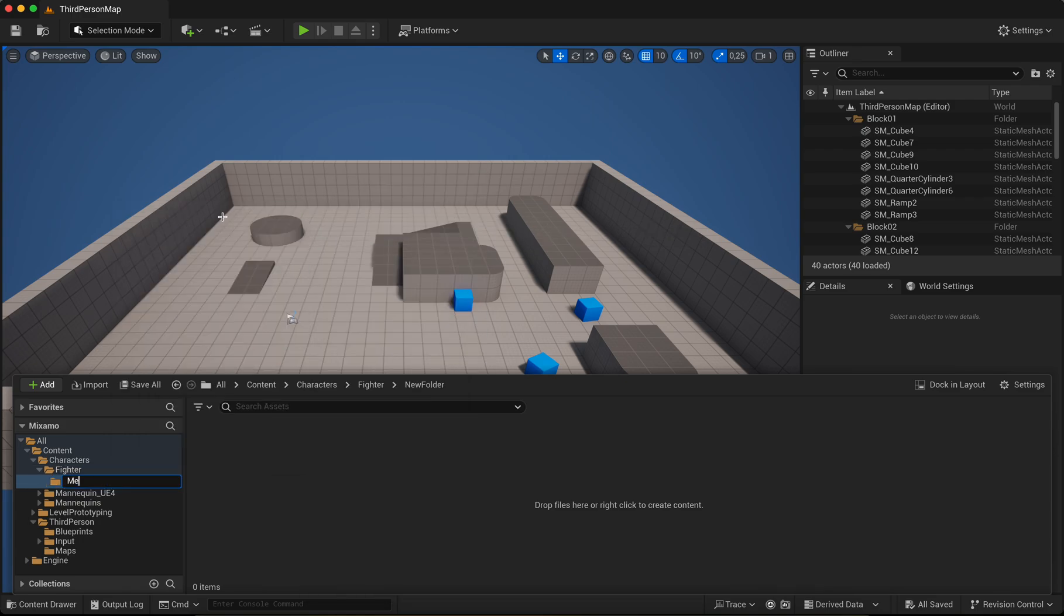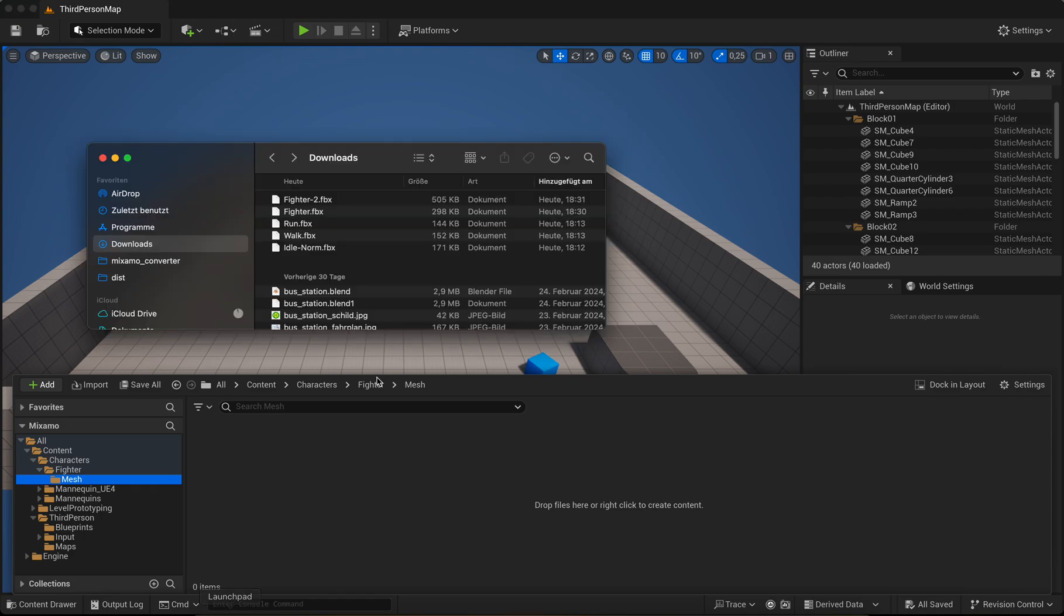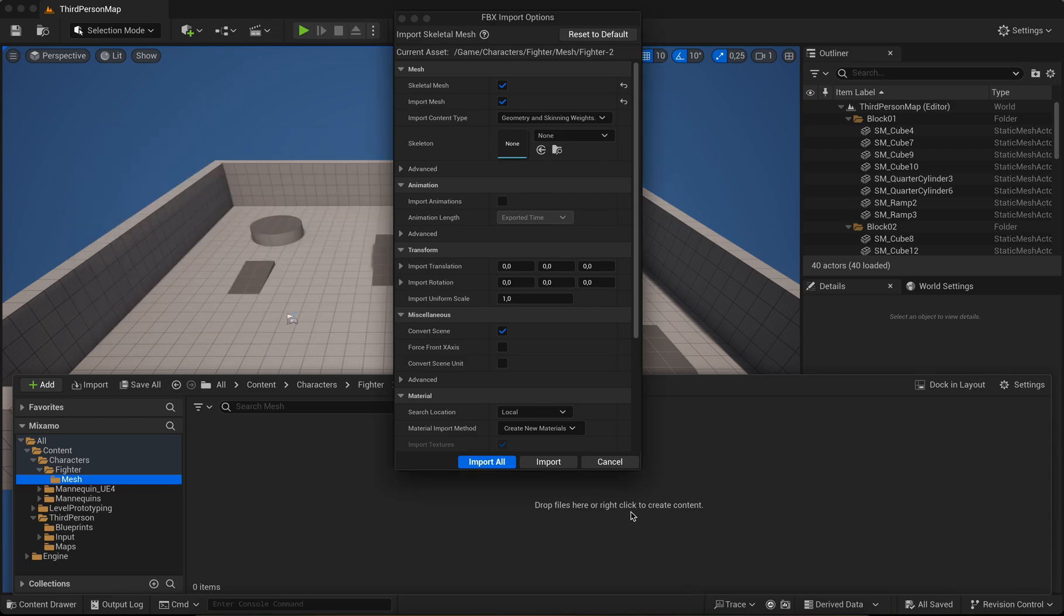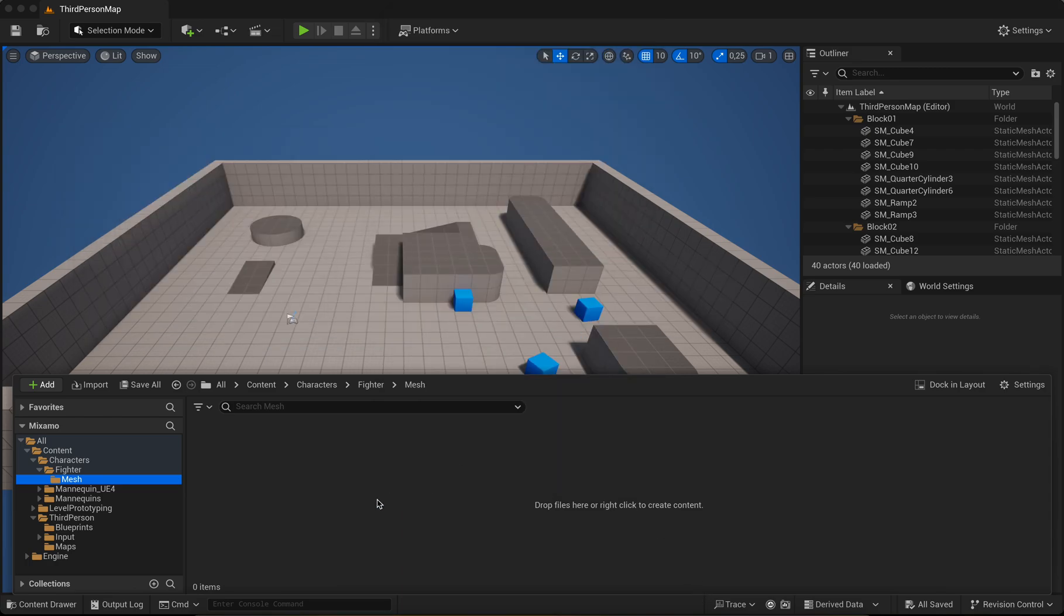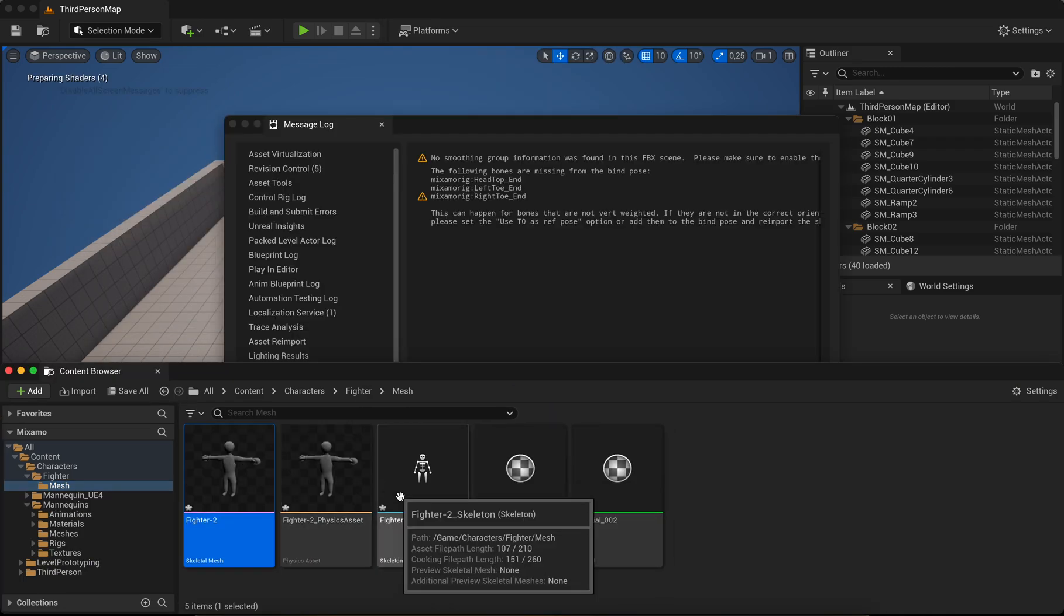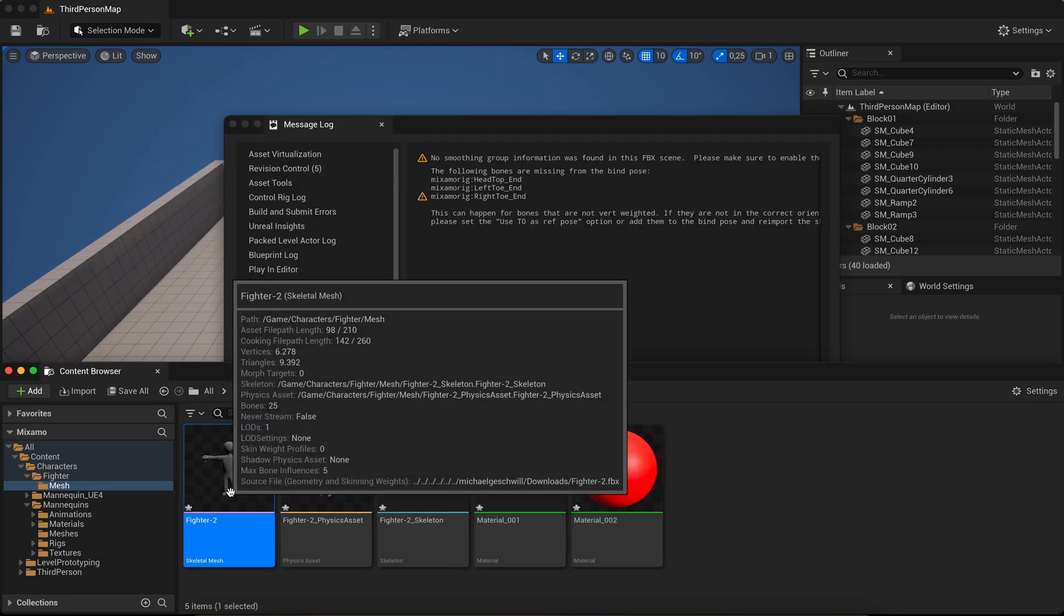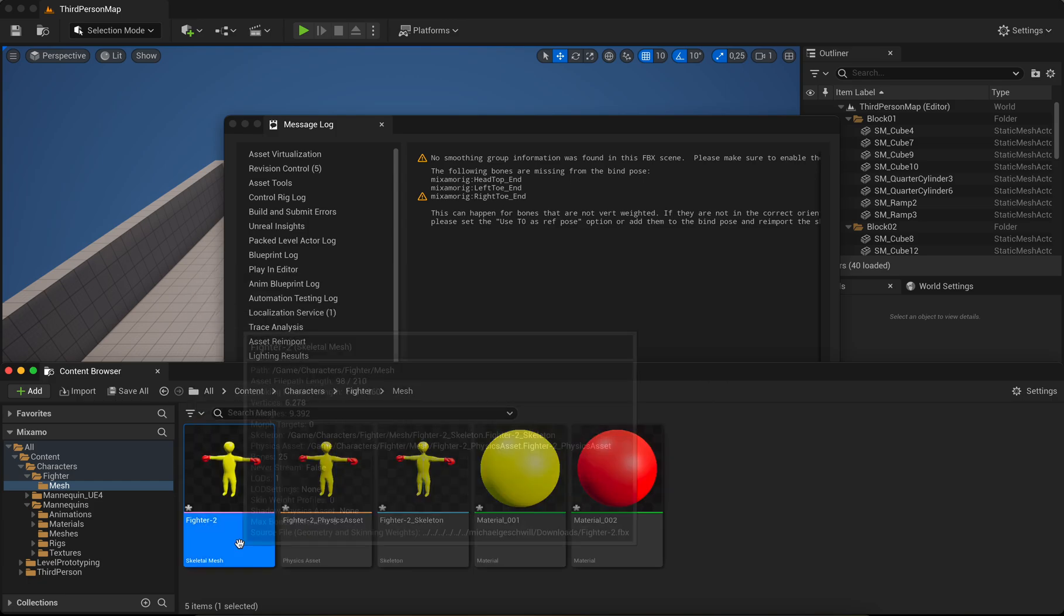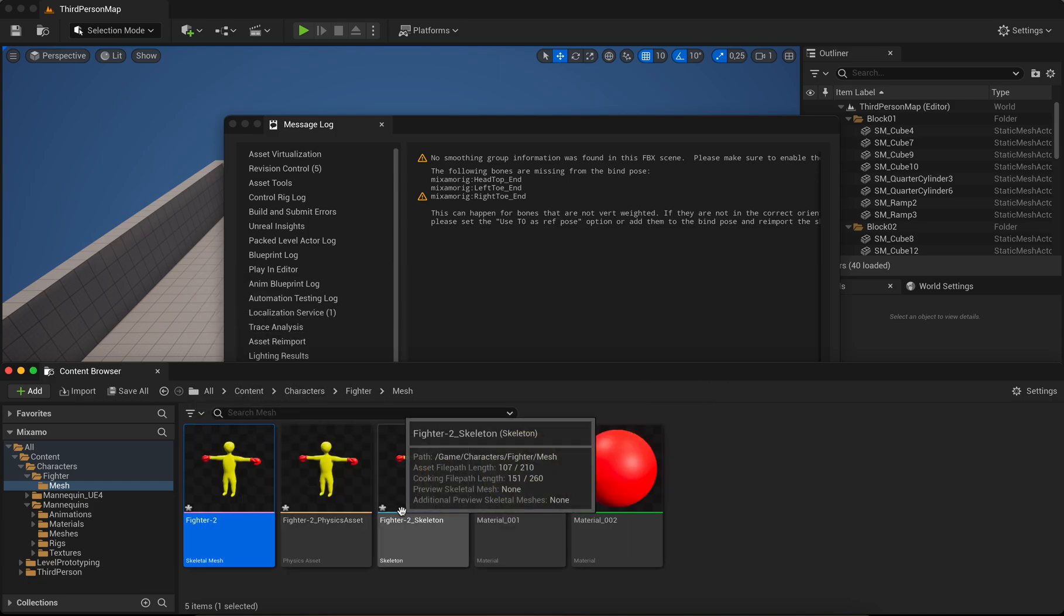Okay, now import the export from Mixamo. Click to import all. Okay, here's the skeleton mesh, this physics asset, skeleton. Perfect.